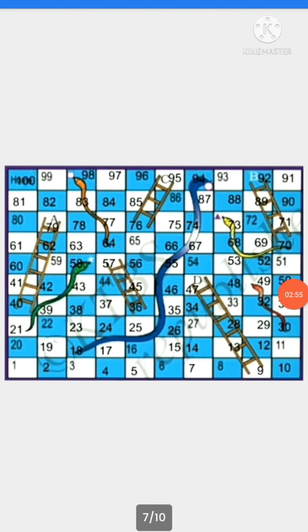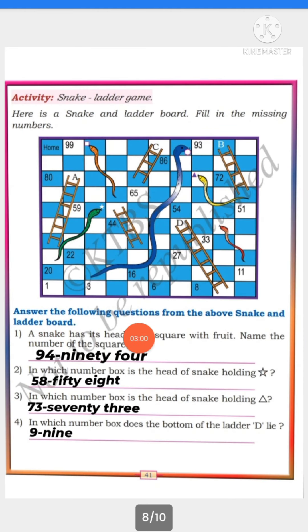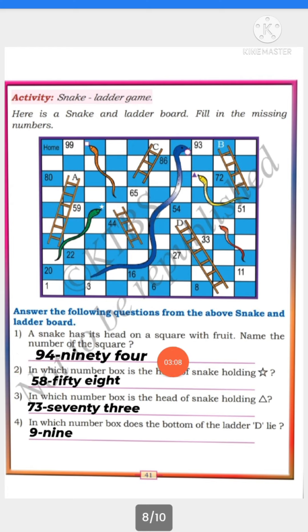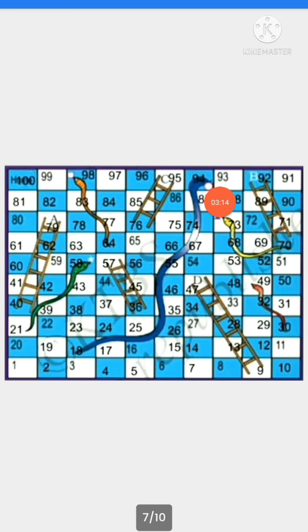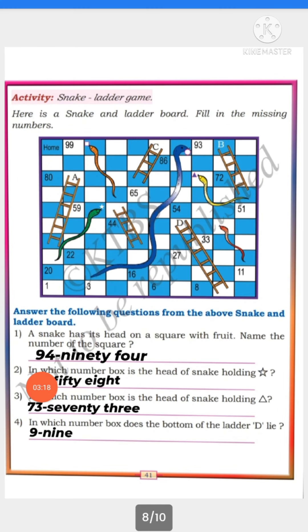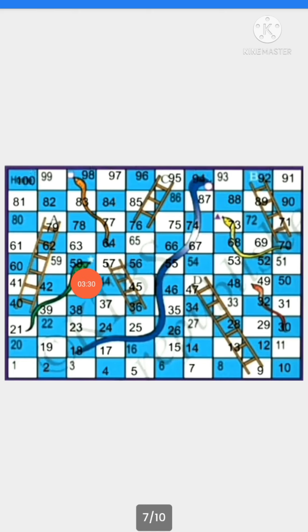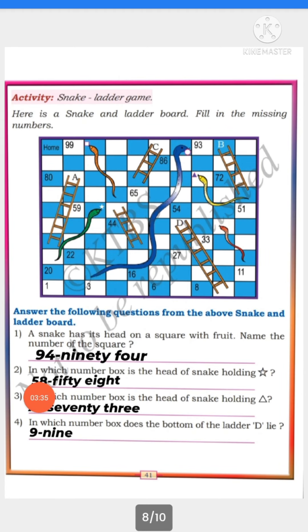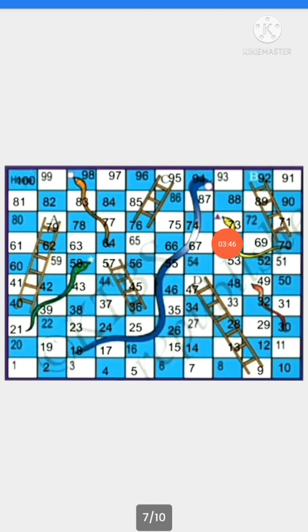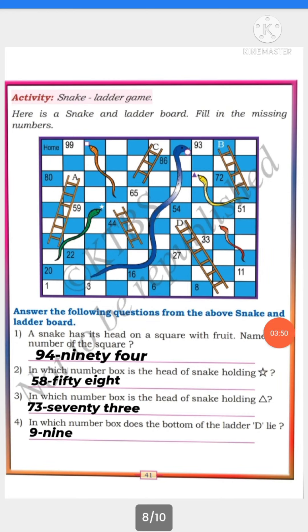After completing the table, answer the questions from the snake and ladder board. First: A snake has its head on a square with a fruit — the number of that square is 94. Second: In which number box is the head of the snake holding a star? — That is 58. Third: In which number box is the head of the snake holding a triangle? — That is 73.